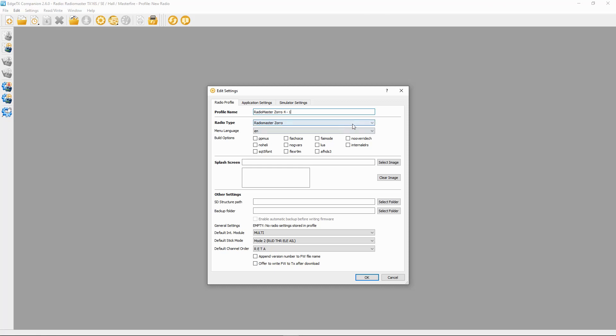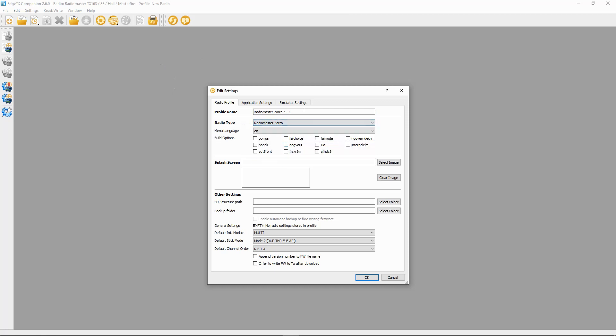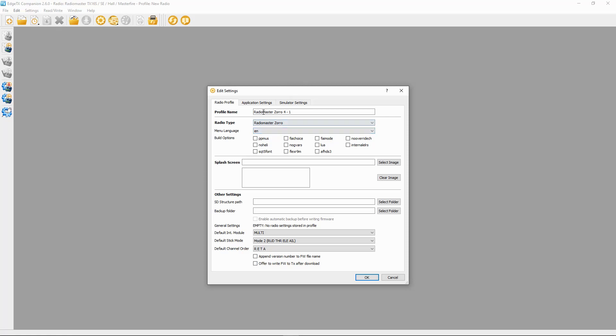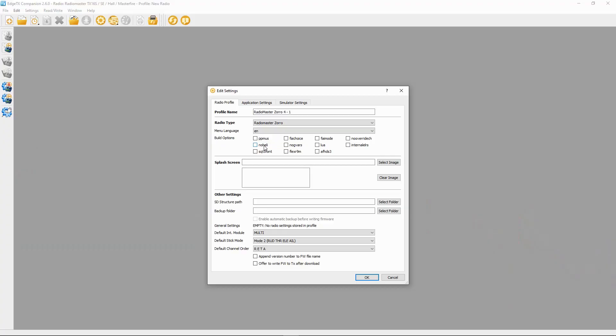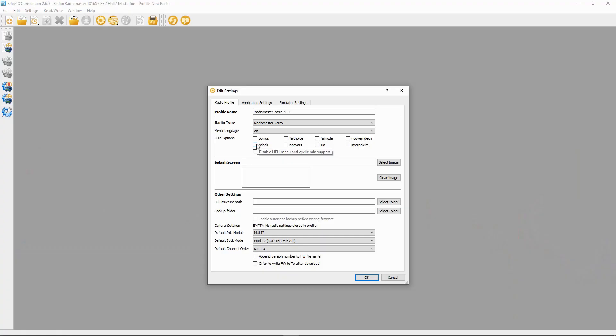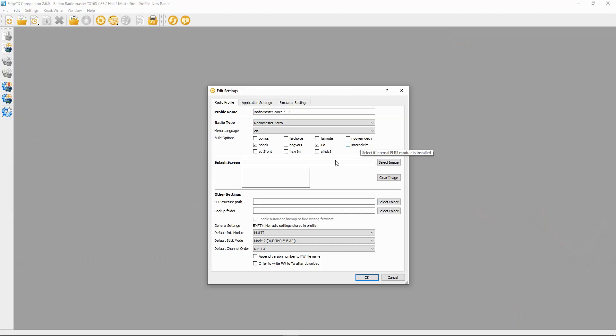You can see I've already got my Zorro Express LRS version set up. Let's set up one for the 4-in-1 version - click 'Add a profile' and give it a name. Make sure the radio type is correct; select 'Radio Master Zorro' from the options. Set your language to English. Note that firmware downloading via Companion isn't set up yet - the devs are still working on that - but set it up ready. Uncheck helicopter settings, check Lua scripts, and do not check internal ELRS since this is the 4-in-1 version.